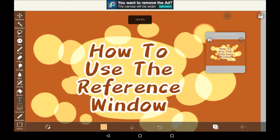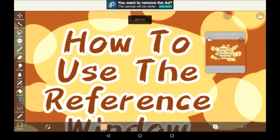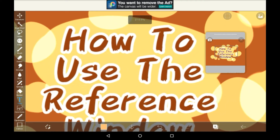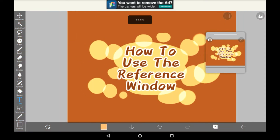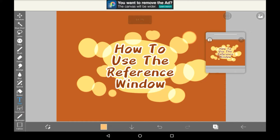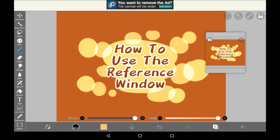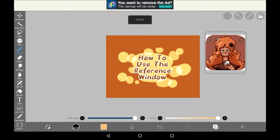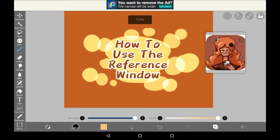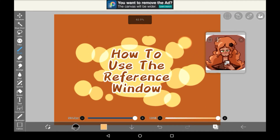It can show the whole canvas even if you are zoomed in. It will even show you how much you are zoomed in by. But if you want to have an image there instead of your canvas, then just click the image camera icon right here and it will take you into your gallery so you can choose an image. Then once you've chosen your image, as you can see it shows up right there.